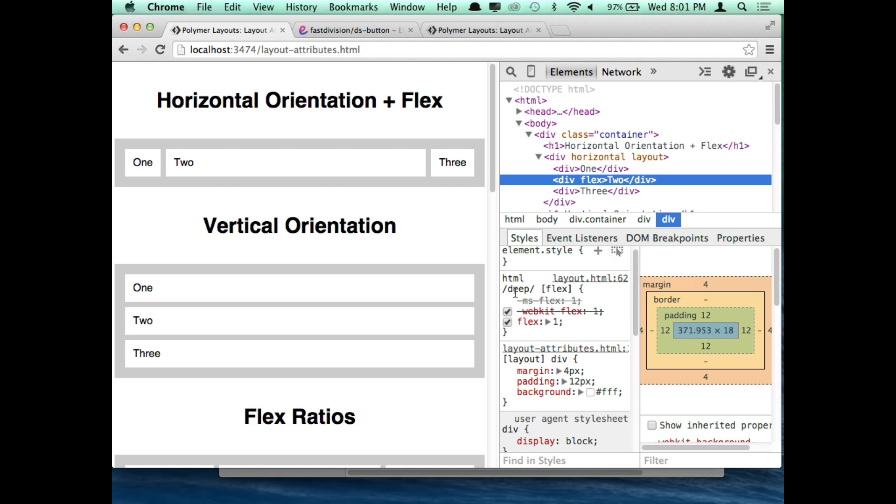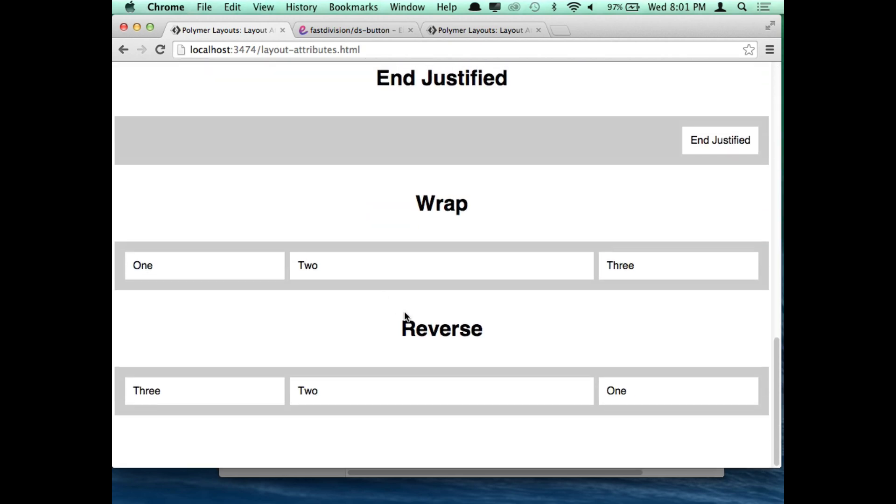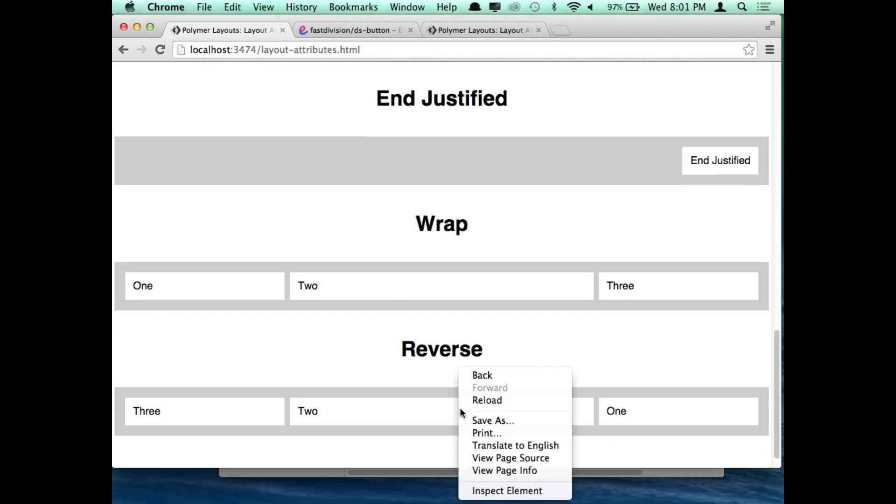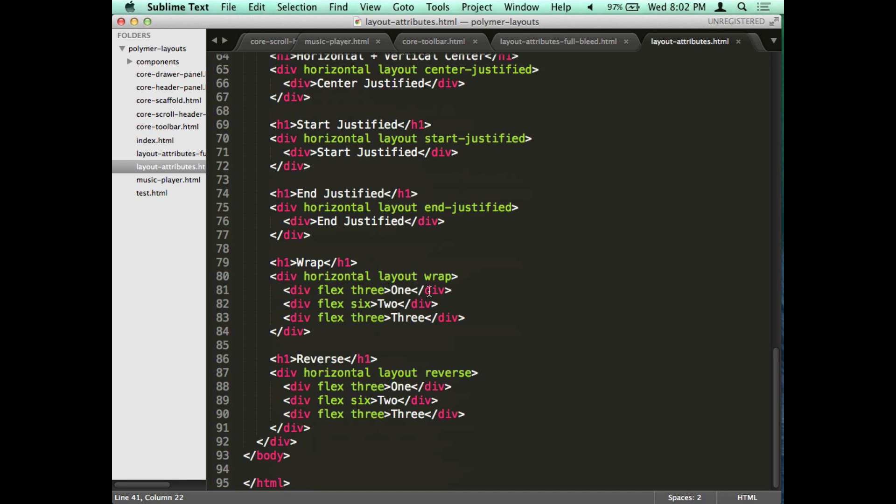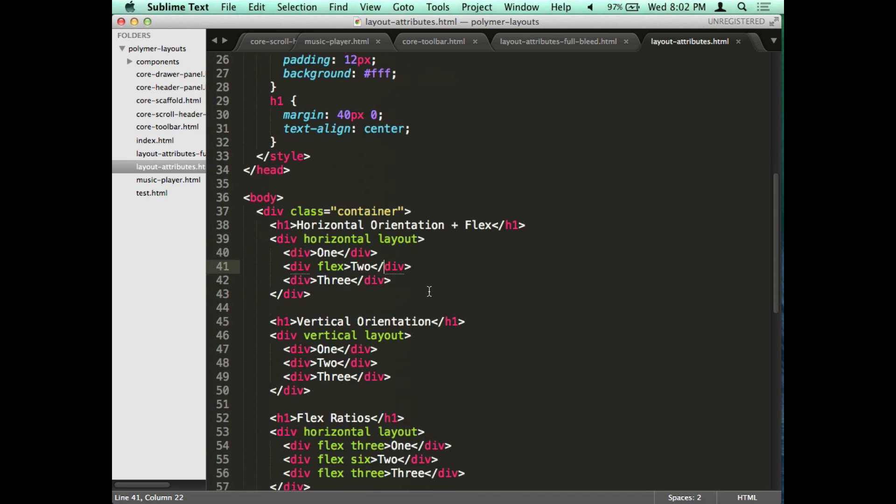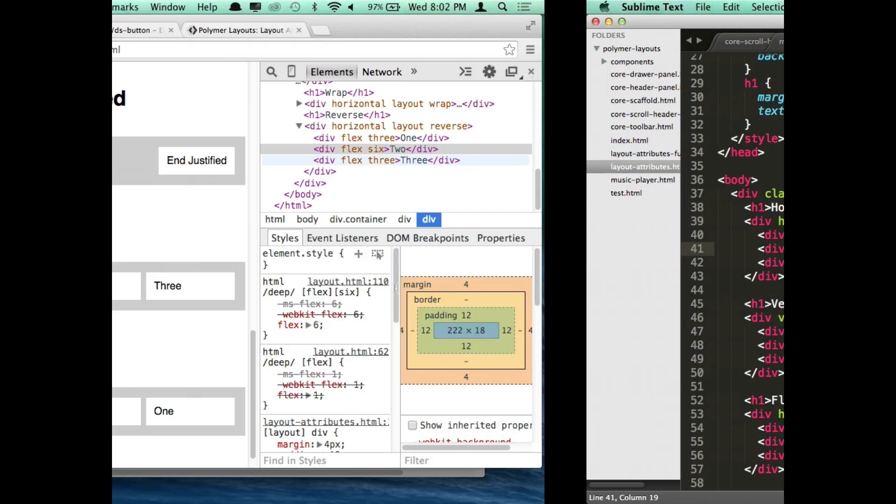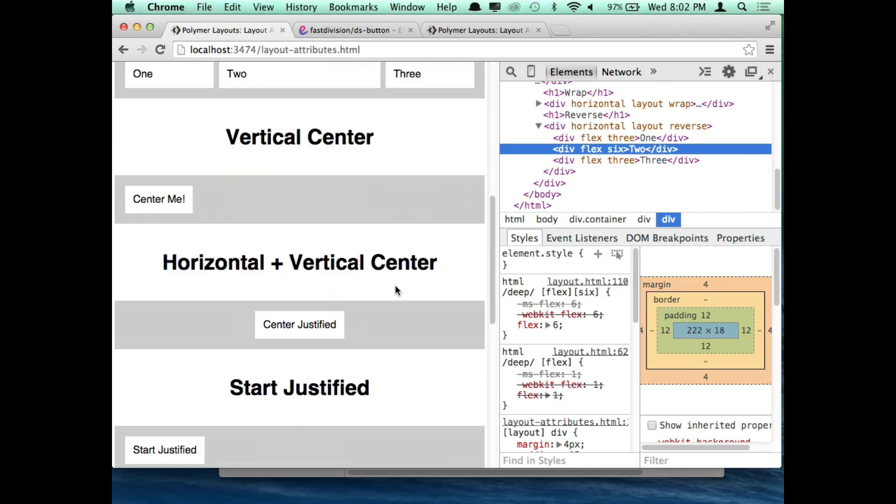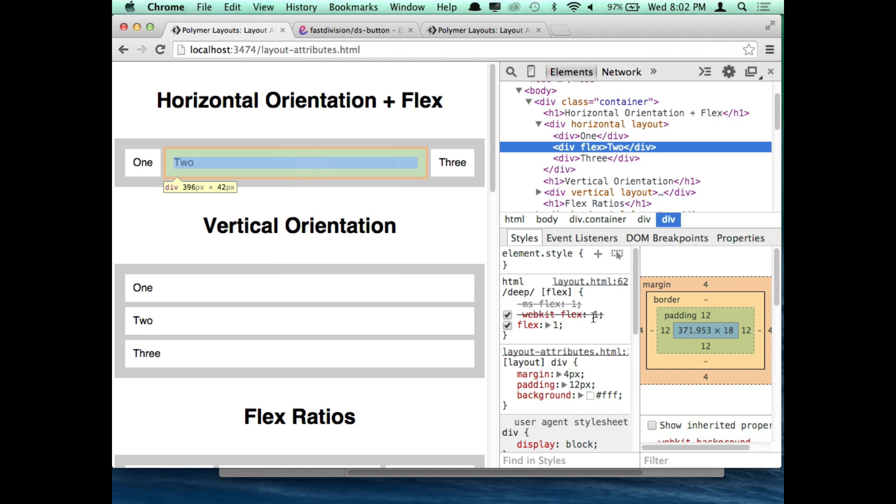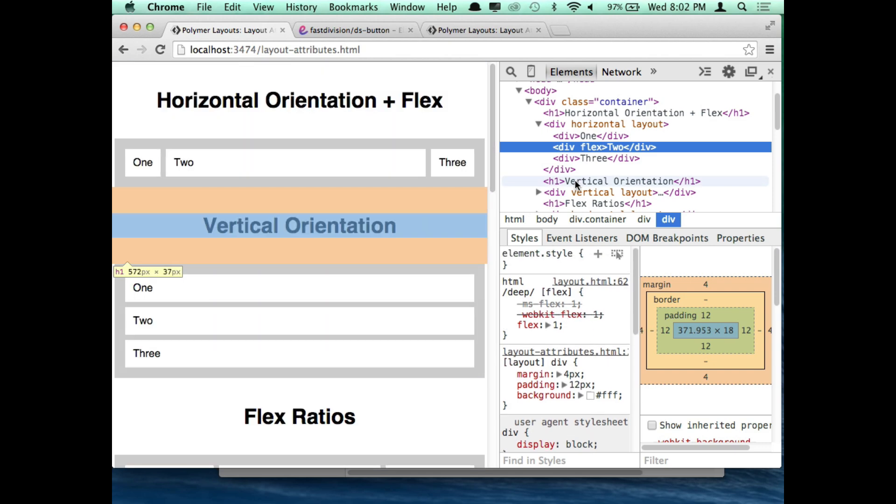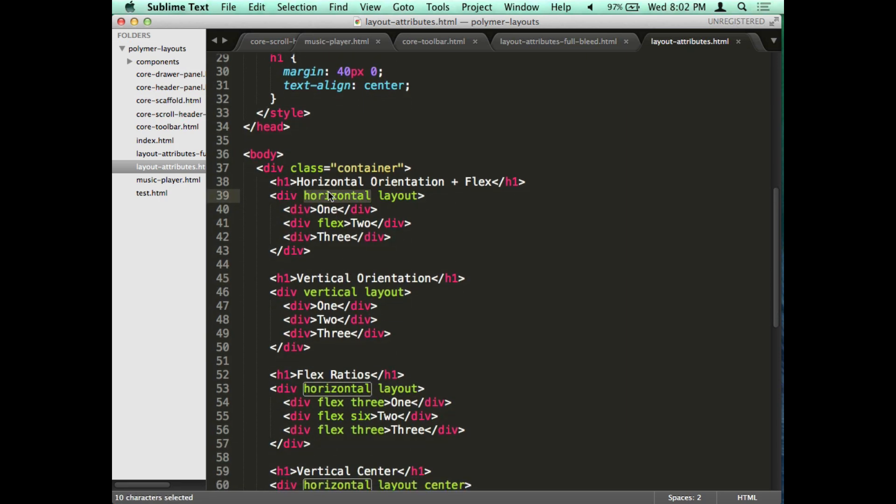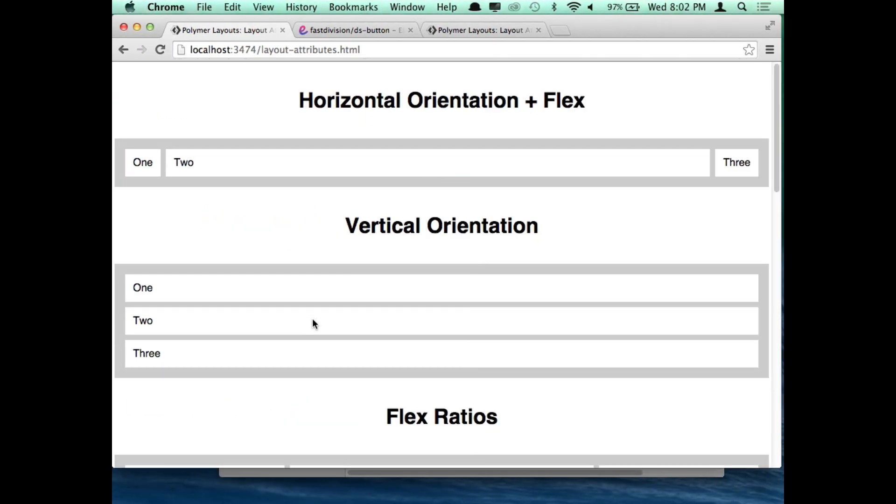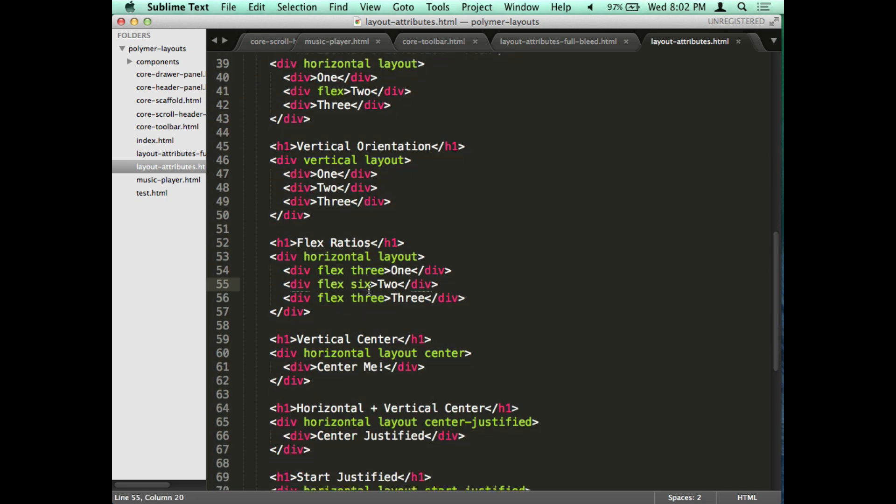I agree that the layout stuff just blows your mind when you start using it. All I have to do is add the layout attribute, and then whether or not I want to have horizontal or vertical orientation. Obviously horizontal that way, vertical that way. And I want to make something flex, I add flex. Another cool thing is flex ratio. So if you want to have multiple boxes to be flexible, you can add, use one through twelve. It's kind of like using columns in bootstrap.